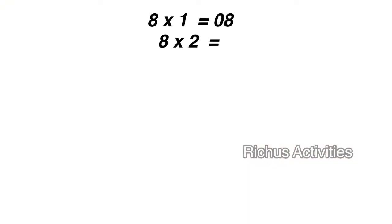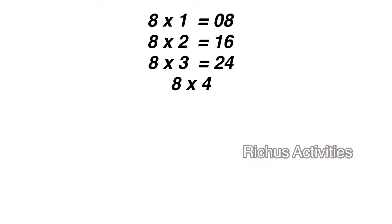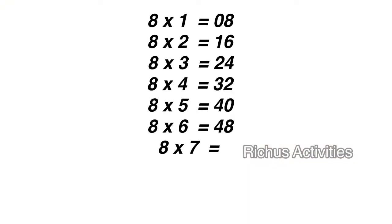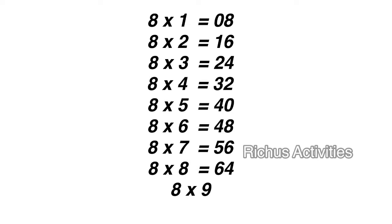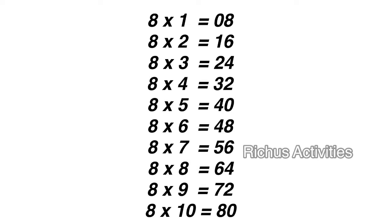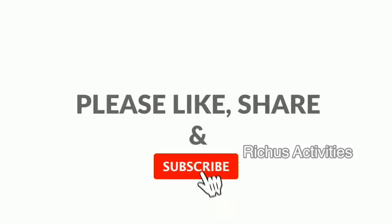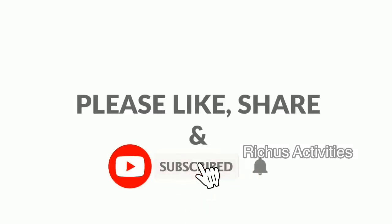I hope this is a very helpful Maths Tip. If you want to see more Maths Tricks and Tips, please Subscribe and Press the Bell Icon. Bye.